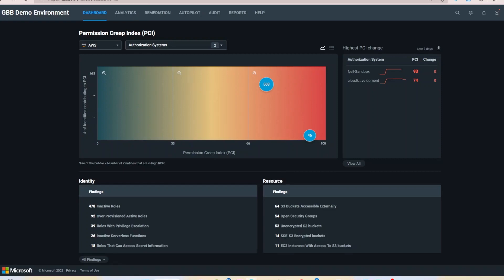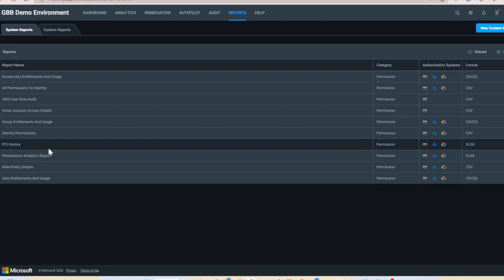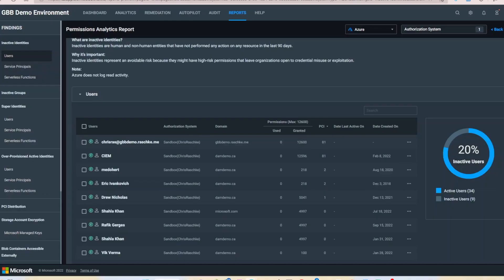We will now navigate to the permissions analytics report. Select reports, then permissions analytics report.